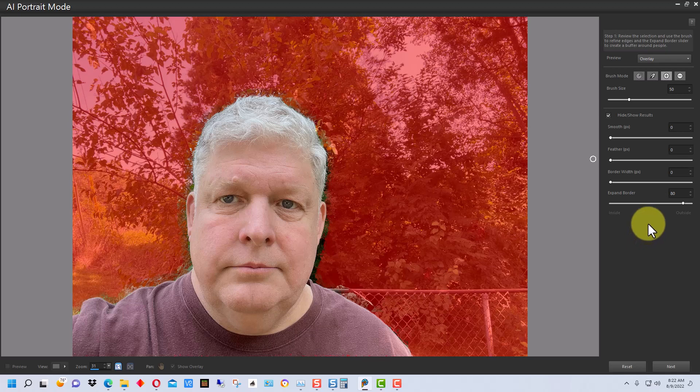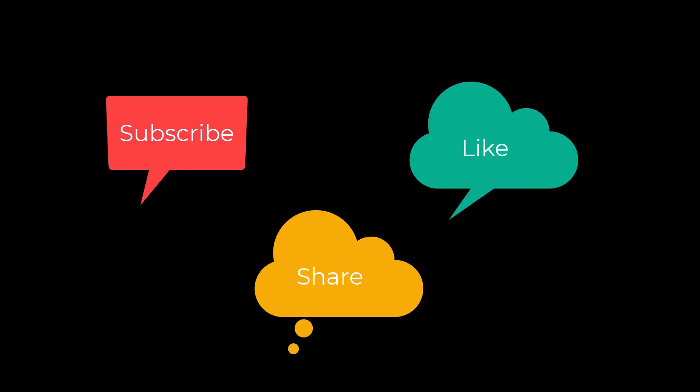I'm Dean and this has been PhotoBlue, and I'll see you next time. Don't forget to subscribe, share, and like.